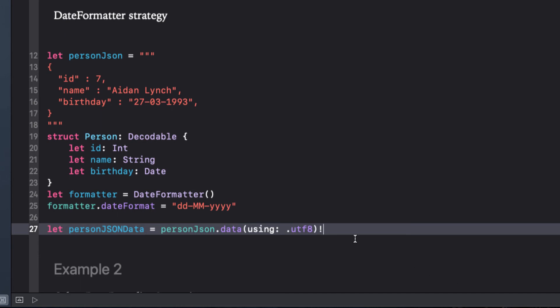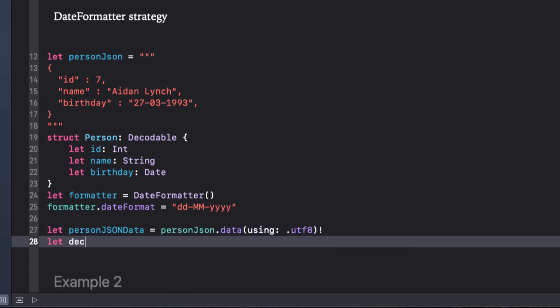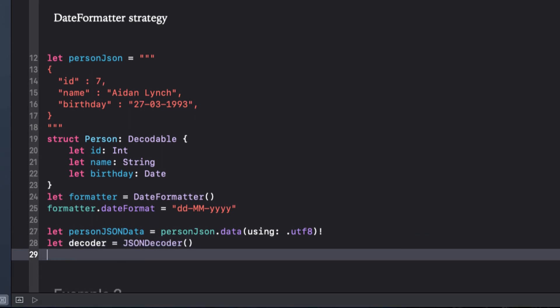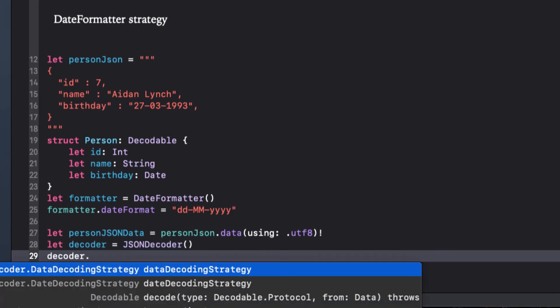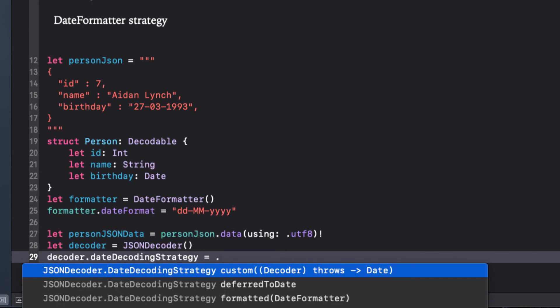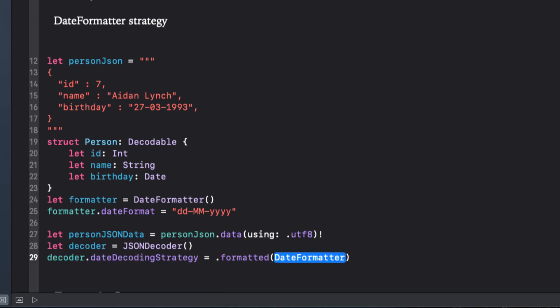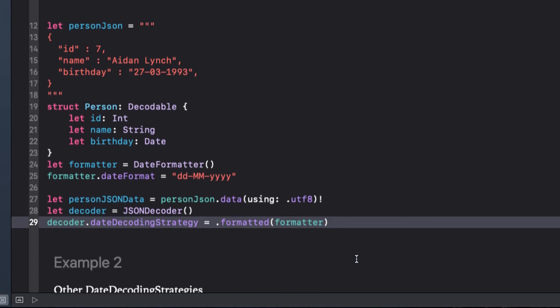Next, we define our decoder, and with our decoder declared, we can specify a date decoding strategy. Simply start your decoder, followed by a period, and choose date decoding strategy. After the equal sign, type another period, and you'll get a choice of options. For us, it's the .formatted option so that we can choose it and pass in our formatter that we just defined. We'll look at the others in a minute.